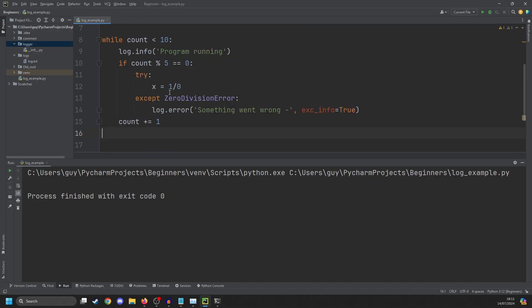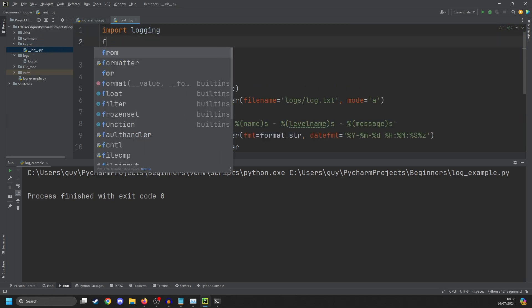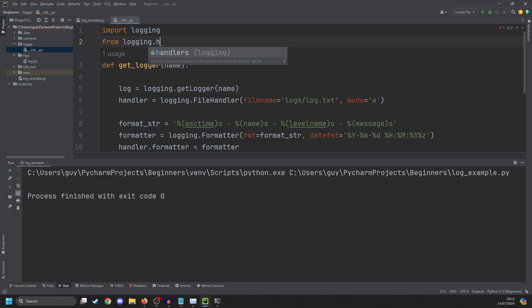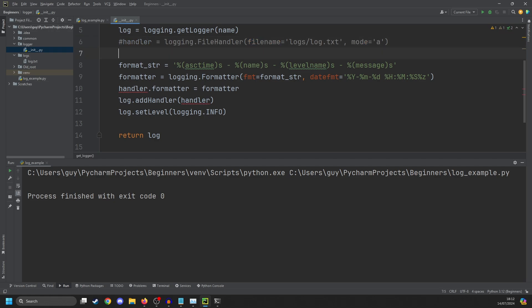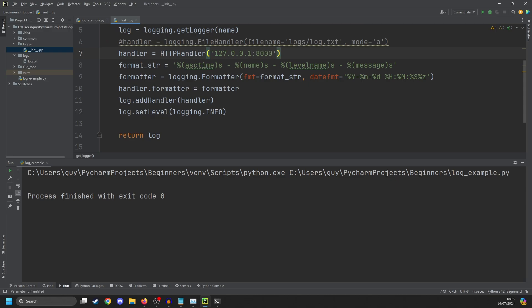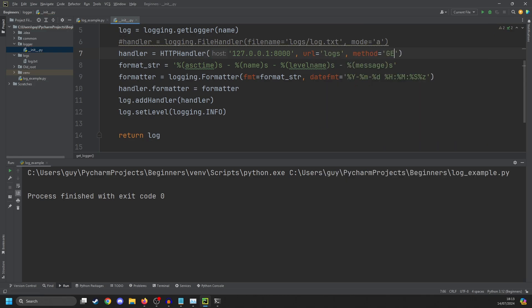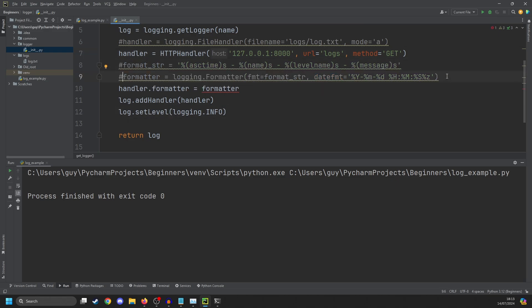In distributed systems where you can have lots of processes running on the same box, and you can have lots of nodes, you don't really want to be logging to separate boxes. What you want to do is log to a central location. And Python has a handler for that. So if we go into our logger and then do from logging.handlers, import HTTPHandler. Handler equals HTTPHandler. And the first thing it takes is a host. And our host is going to be 127.0.0.1. And I'm going to send these to port 8000. And my URL is going to be logs. And then my HTTP method is going to be get. Note here that the format string no longer has any effect. I'm pretty sure the date formatter still has an effect though.